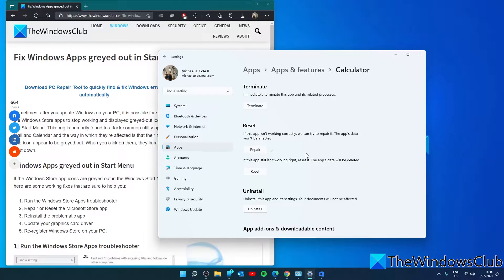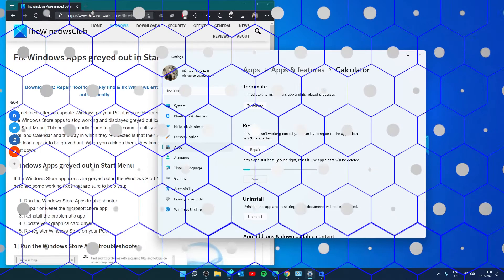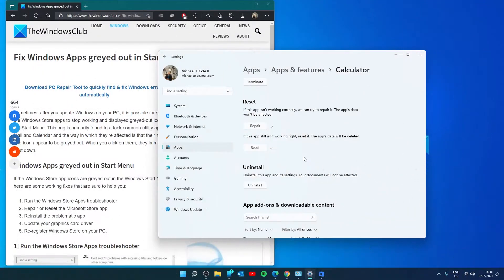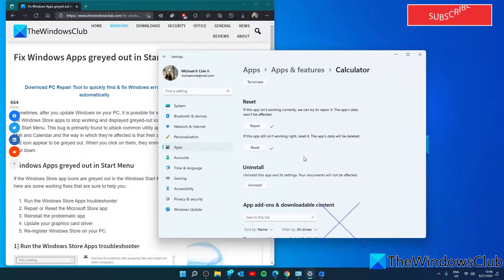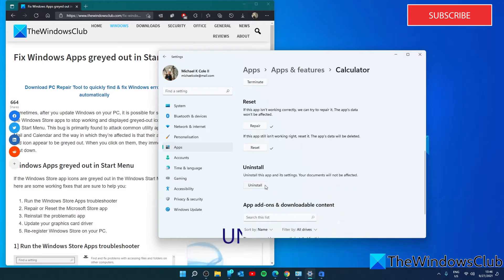Then restart your system and see if the app is no longer grayed out. If it is still grayed out then you can try the reset option. Now this will delete all of the app's data. And should the problem still not be fixed you can try to uninstall and reinstall the app in question.